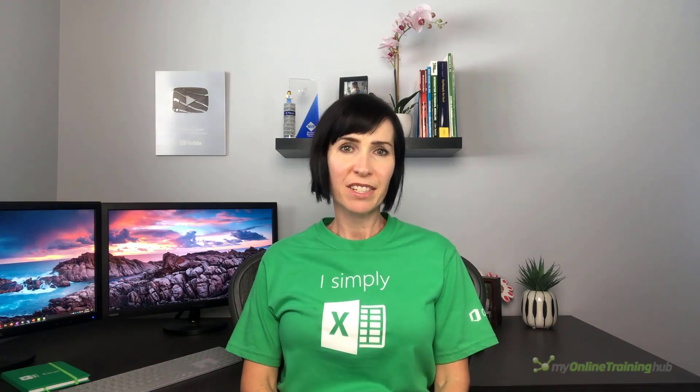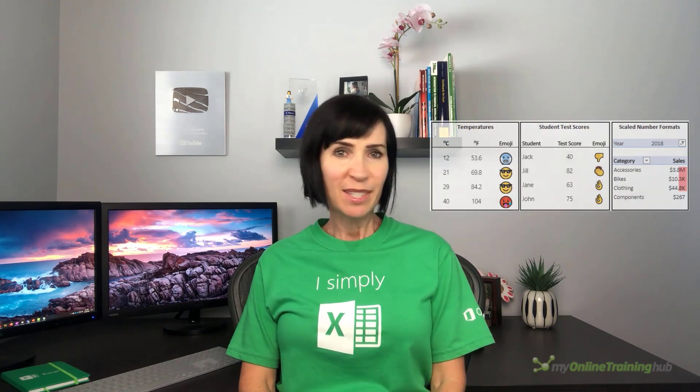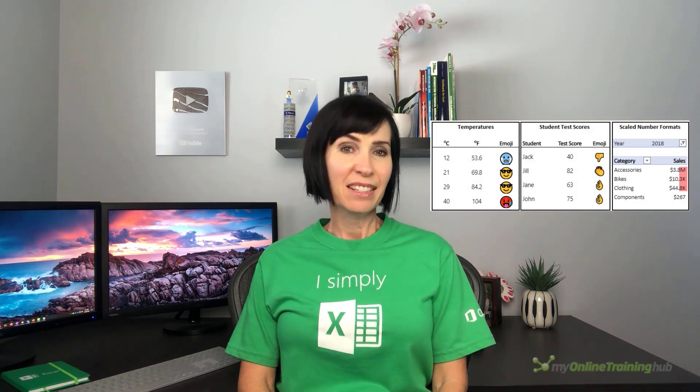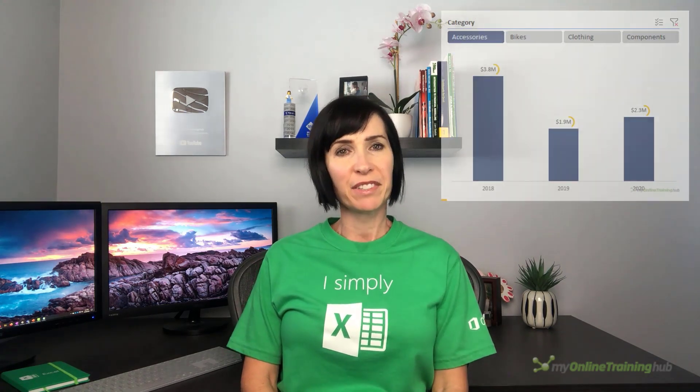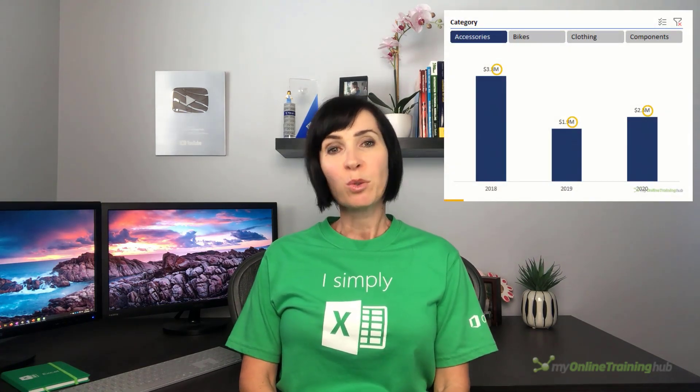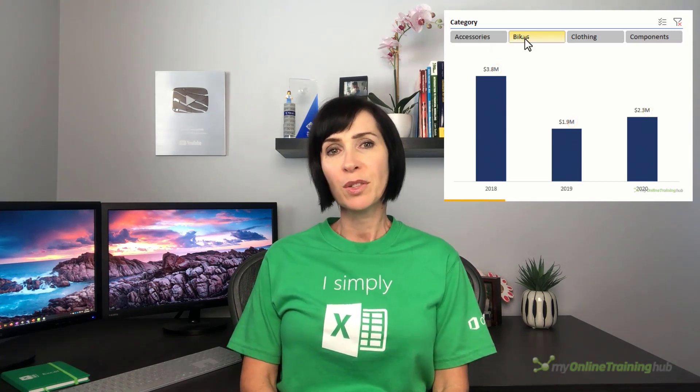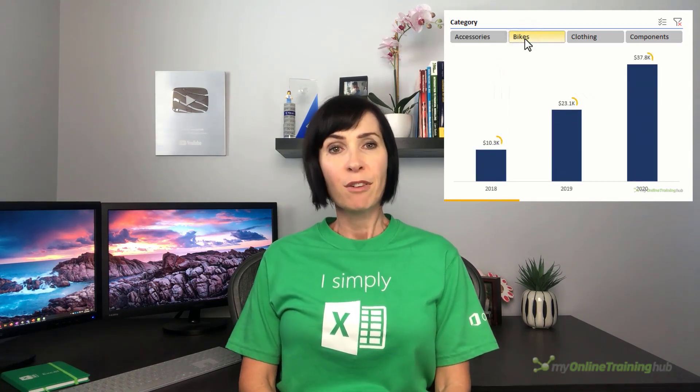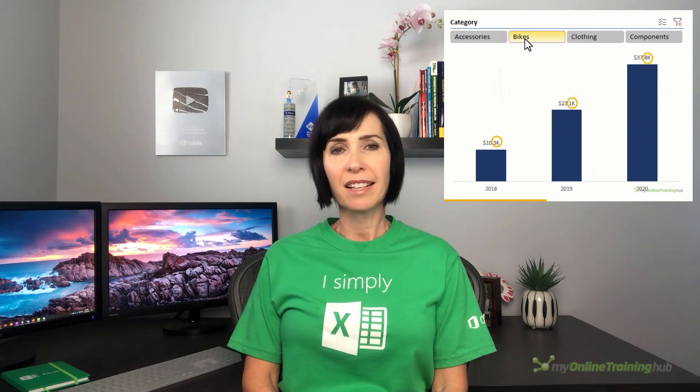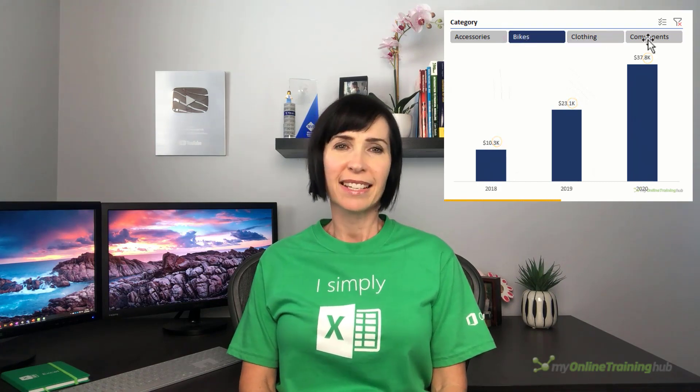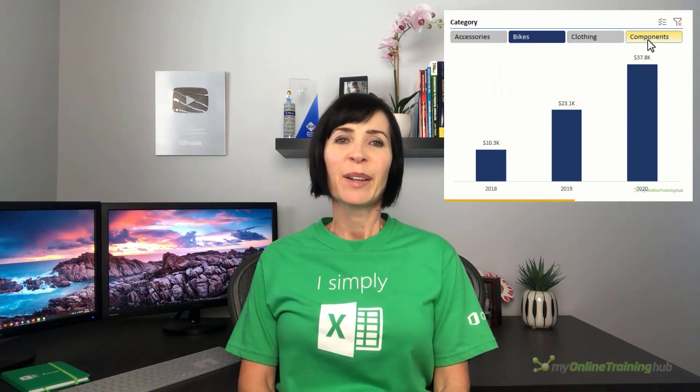Custom number format conditions allow you to specify a different format based on the size of a number. In this tutorial, we'll look at the different ways we can use them, including some fun with emojis and a more serious application with a pivot chart that automatically applies different number scaling to suit the data resulting from selections in a slicer.